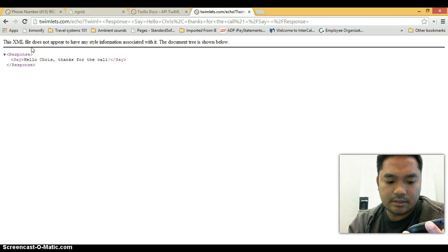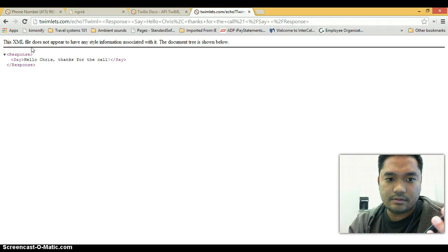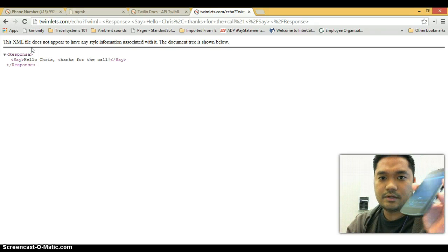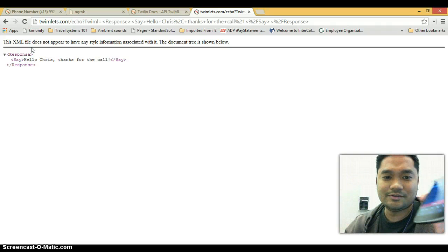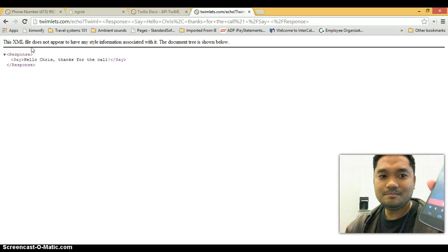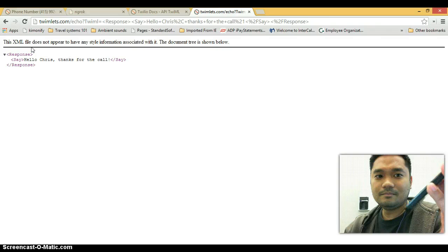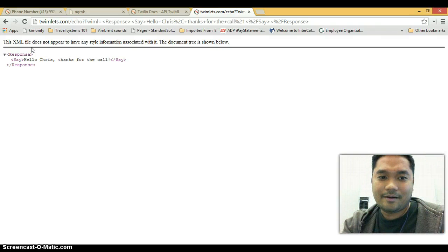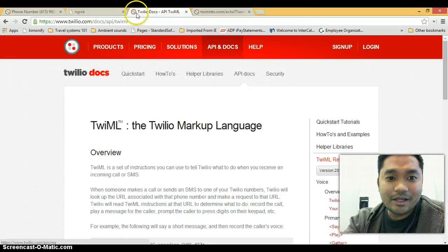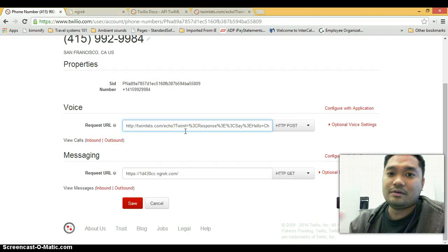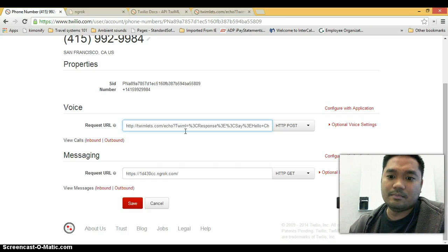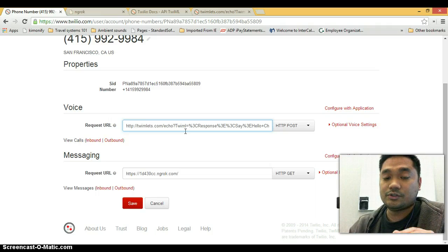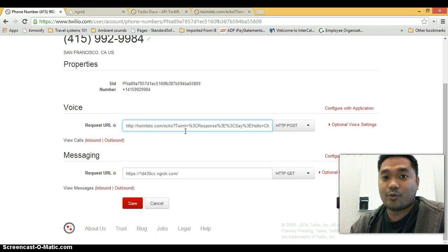So let's try calling this number. Let me put it on speaker. So did you hear that? Let's try that again. I'm actually running my credits down doing this. Yeah, hello Chris, thanks for the call. So that's what it's doing. This could be pointing to your application, replying in a different way, using a female voice or having a bunch of choices that a user can choose when they're making a call. That's how Twilio works. It's really cool. It's very simple.